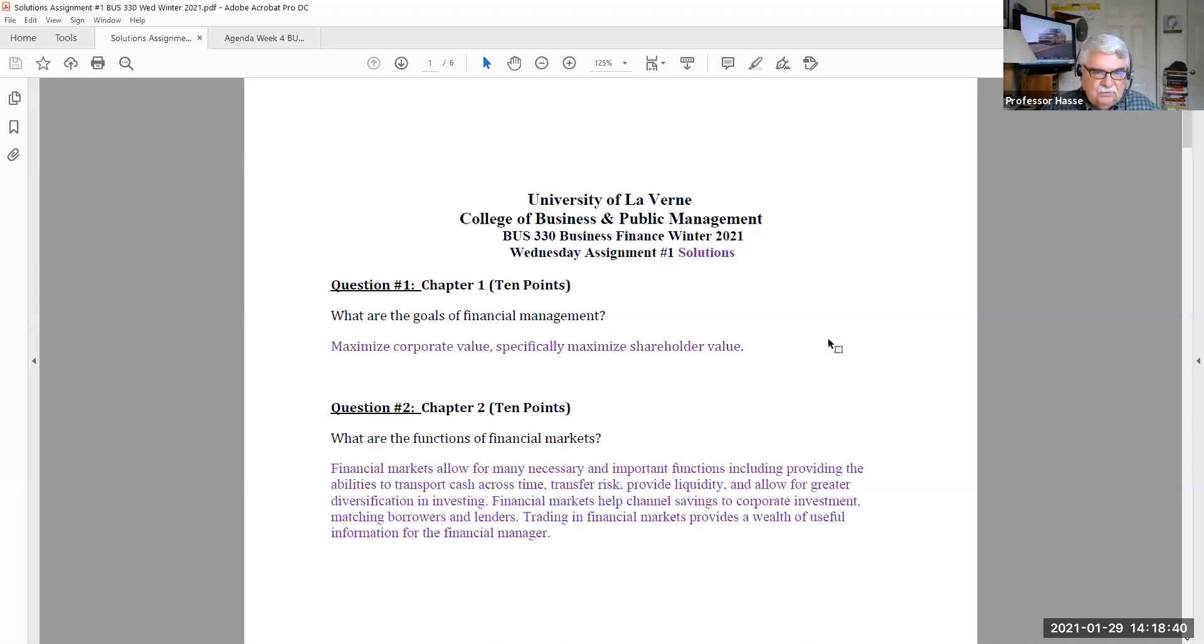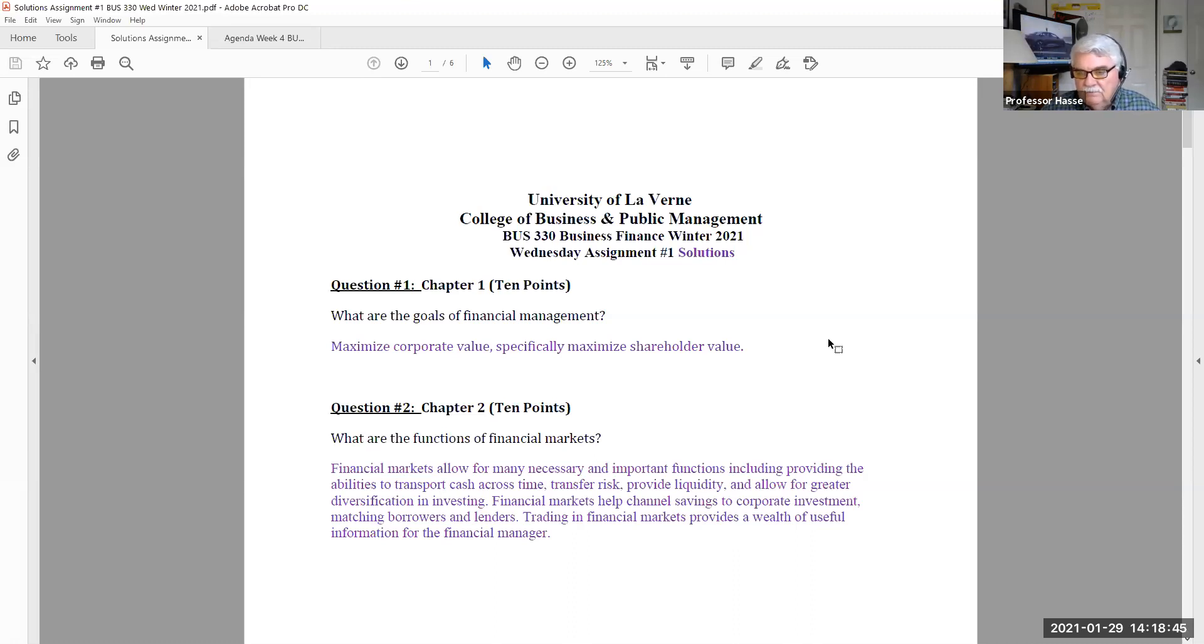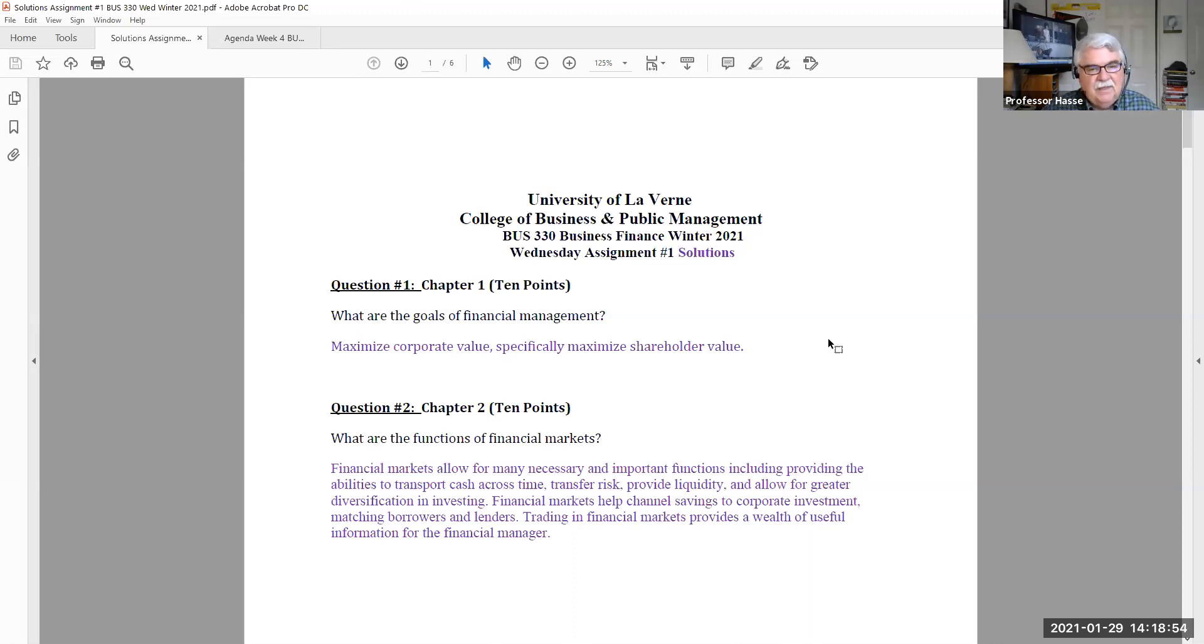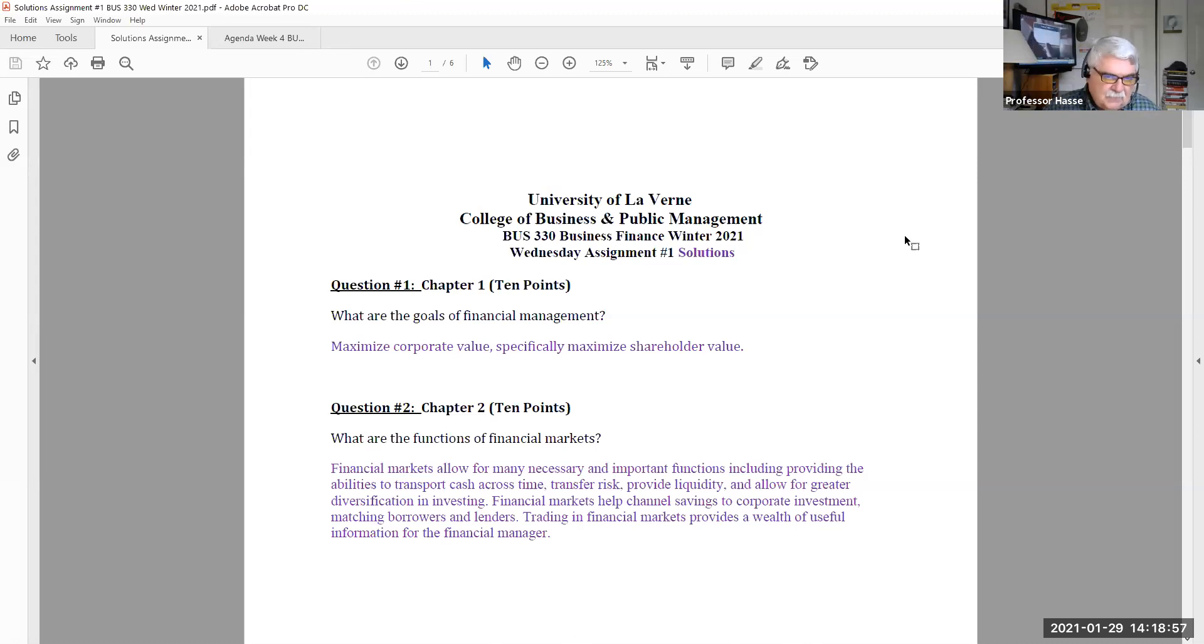The first question was, what are the goals of financial management? I was basically looking for the goal of financial management is to maximize corporate value, specifically maximize shareholder value. Anything in your explanation of that goal was sufficient.